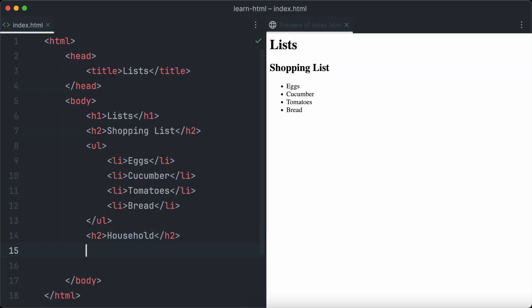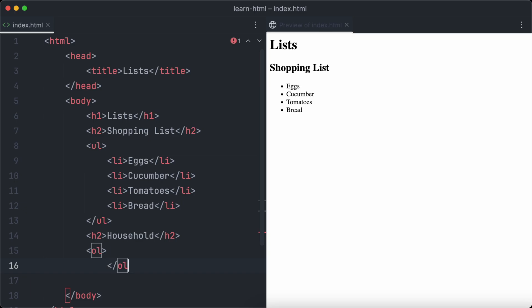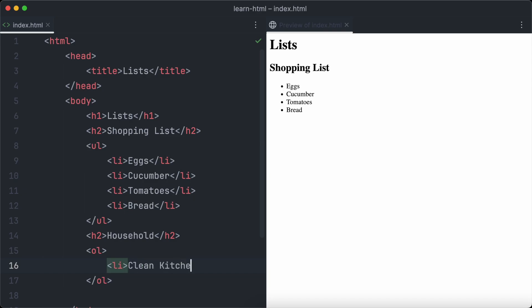Ordered lists work similarly to unordered lists. An ordered list consists of the container element — this time it is ol, not ul — and the individual li elements representing a single list item. This time we want to create a list including all the steps to do our housework: clean the kitchen, wash dishes, and do the laundry.